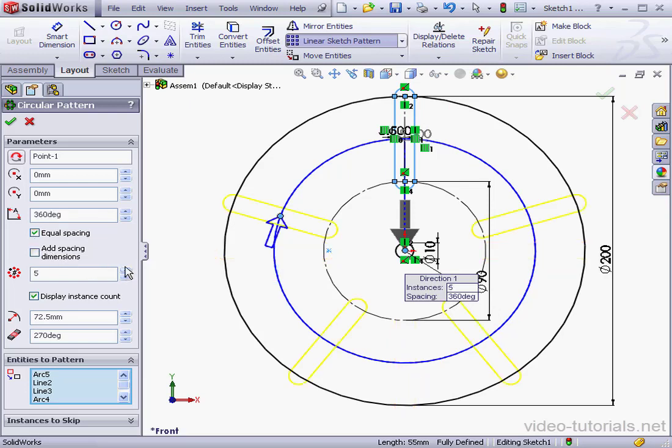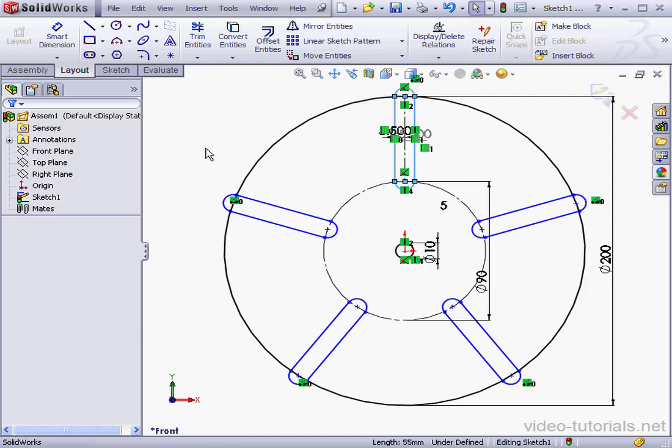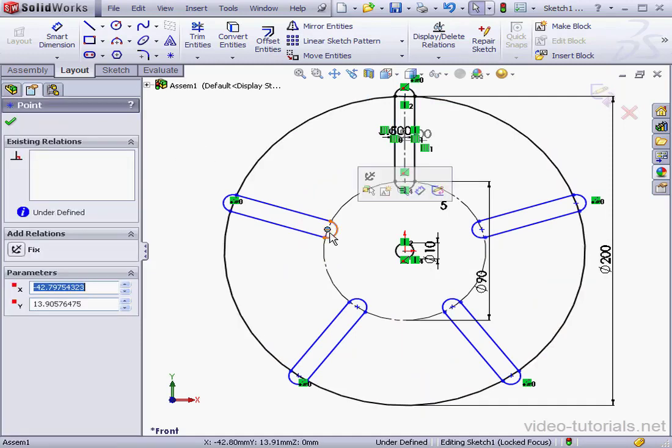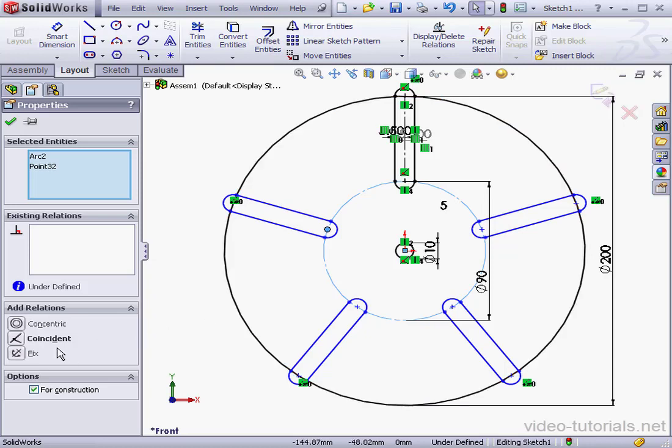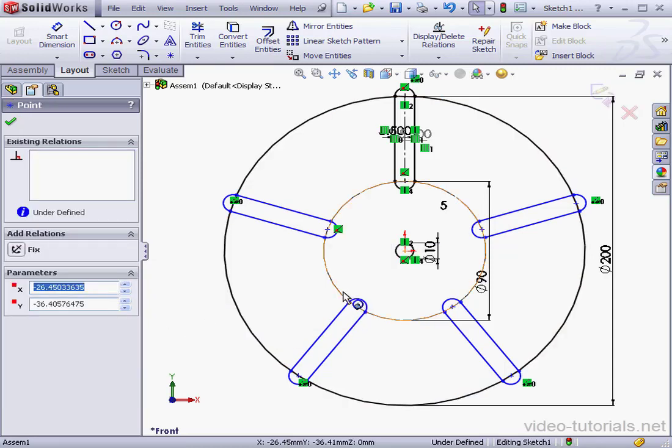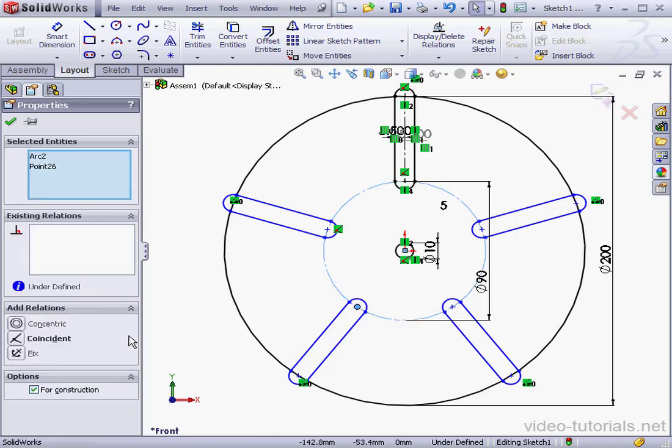Let's leave it checked. And the number of instances, 5. Let's accept. Now let's add some relations to fully define the sketch. Control-select this point and the circle and add a coincident relation. Same here. And accept.